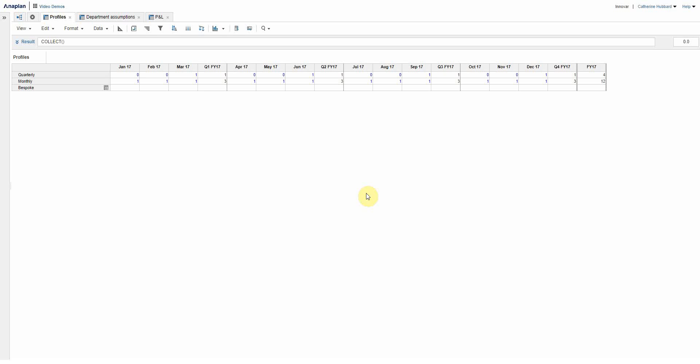Hi and welcome to this video on further uses for line item subsets in Anaplan. If you've seen our other video on line item subsets and introduction, you'll see that that basically showed you how to create a line item subset and its primary use when used with a collect function.